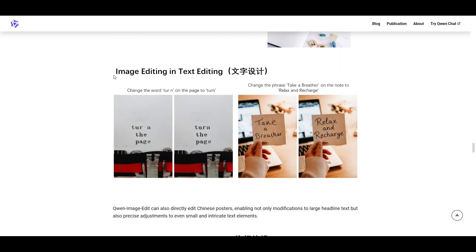Just like Quen image, this model is huge. So it takes quite a bit of work to get it to work with 8 gigs of VRAM. Let's get into all the different files you'll need to have it run on a lower VRAM system.